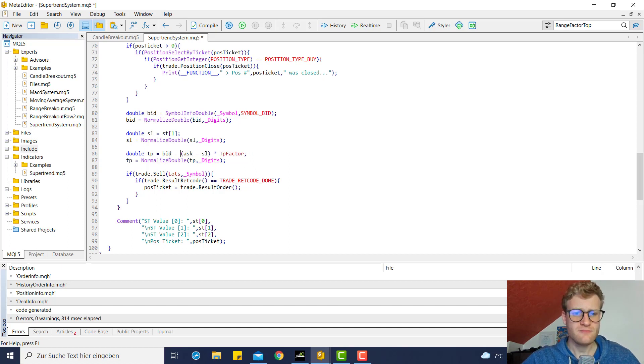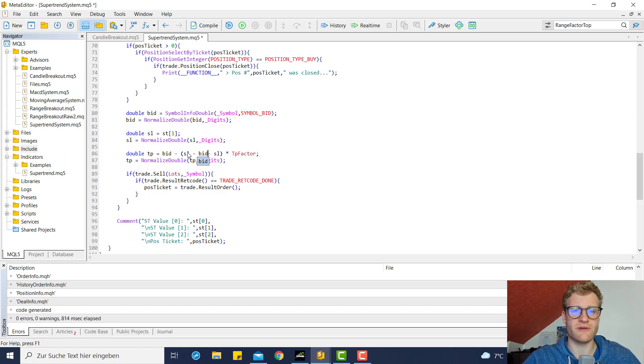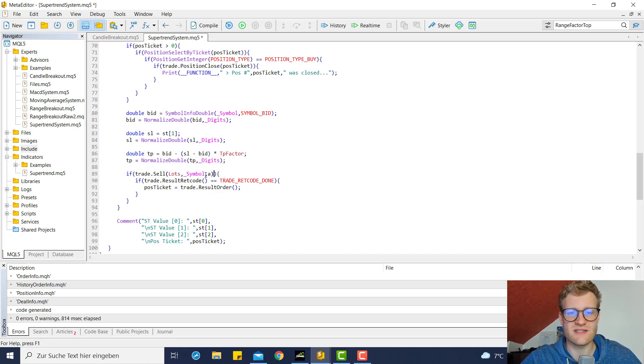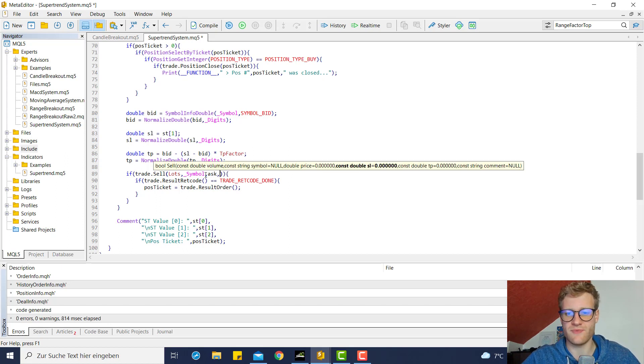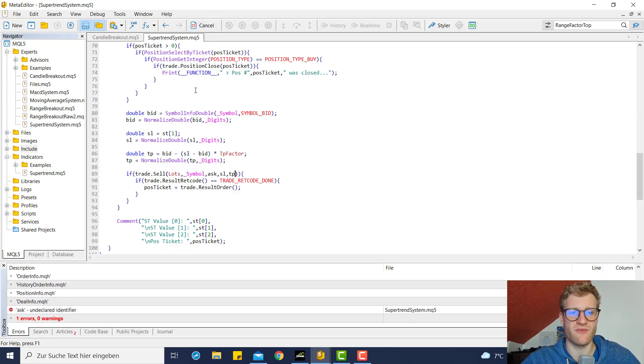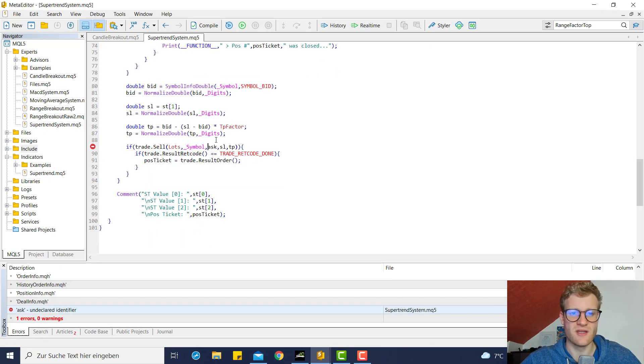So at the last candle, but then we want to subtract the distance from the SL to the current bid price from the bid price, and then calculate the TP like this. And we of course have to update these parameters for the sell function as well.